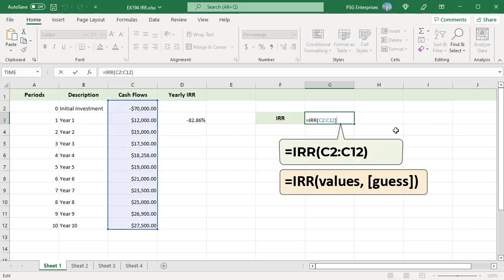To calculate the IRR, use this formula. Pass the range of cash flows in column C. Guess is omitted.